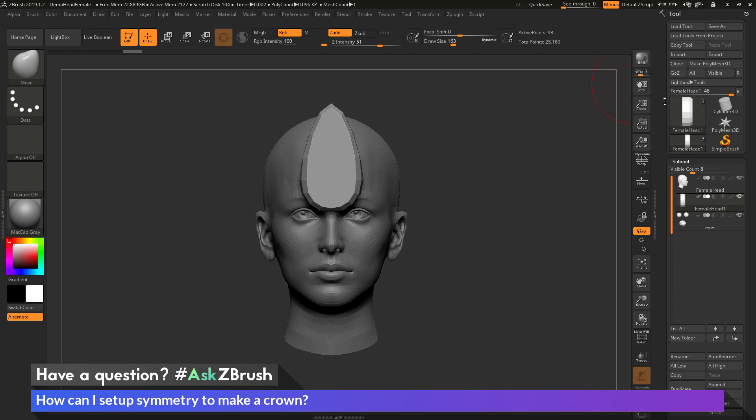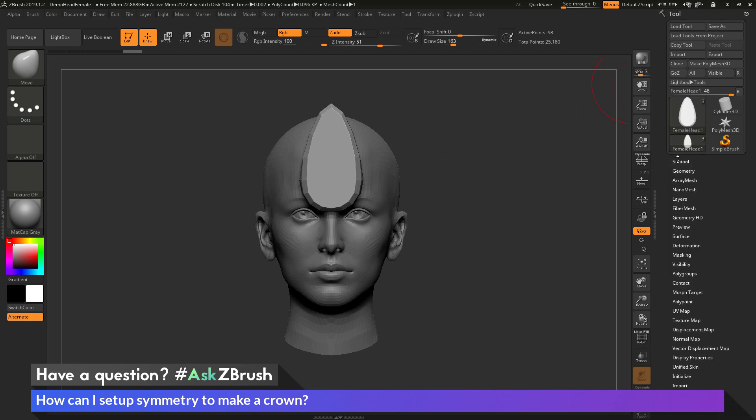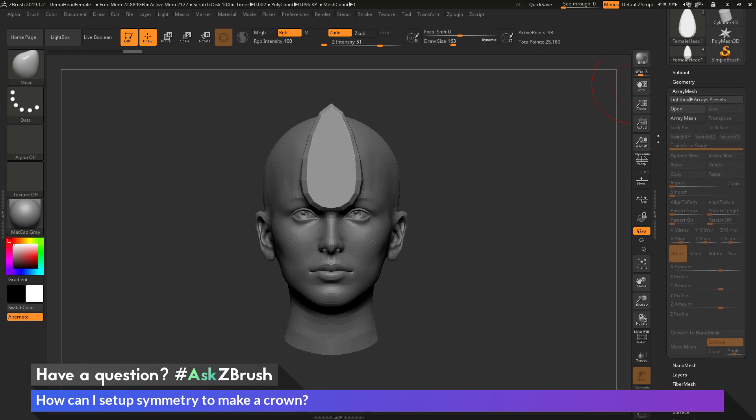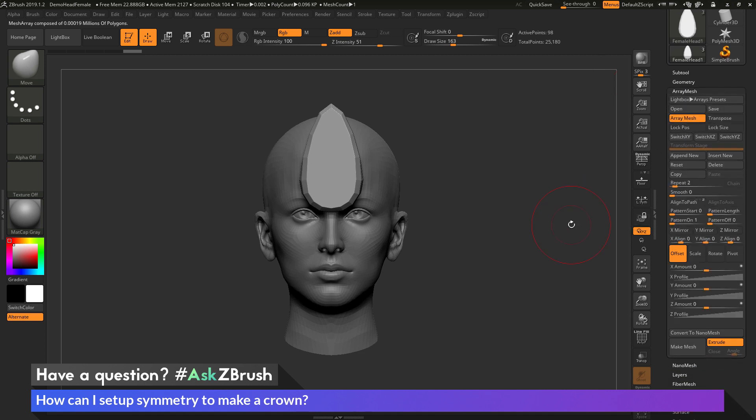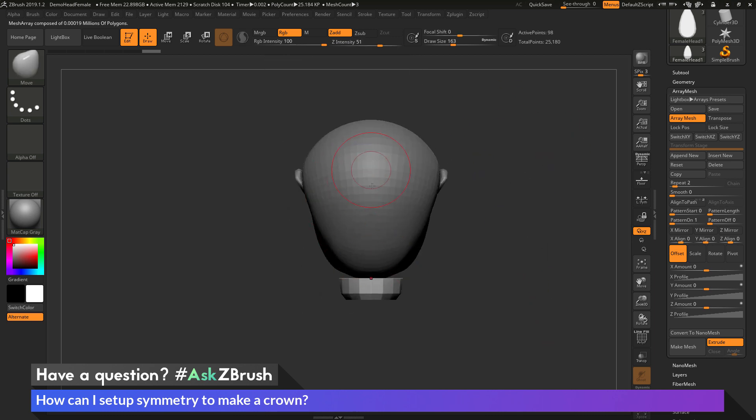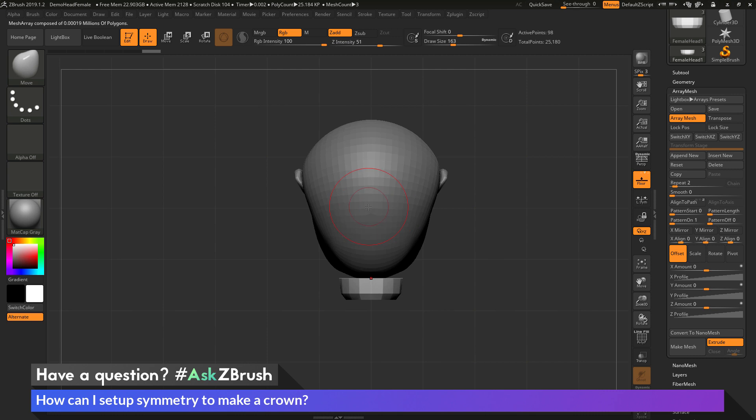So to do this I'm going to go over to the tool palette over here. I'm going to come to the ArrayMesh area and open this up. In here I want to activate the ArrayMesh. And then with this part I want it to be centered in the world. So if I turn on my floor palette here, you can see that this area right through here is the center of the world.